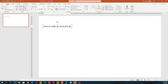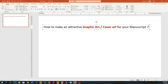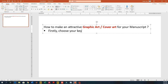Hello guys, welcome back to another tutorial video. Today we are going to learn how to make an attractive graphic abstract or cover art for your manuscript. In this video I'm going to narrow down some of the steps which can be helpful for you to make a graphic abstract — the steps which I think are necessary in helping you to make a graphic abstract.